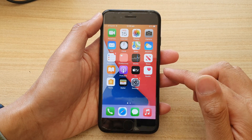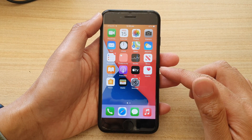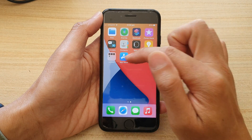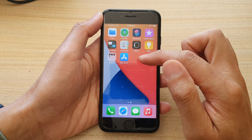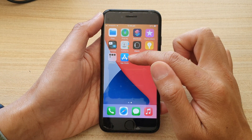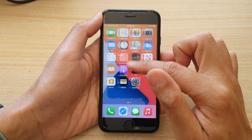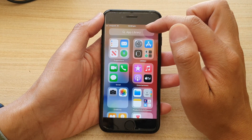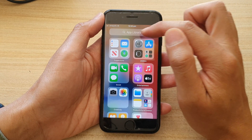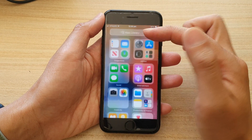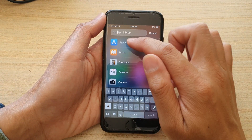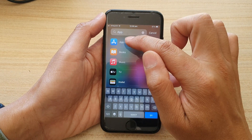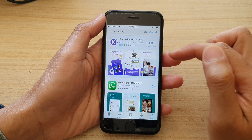So first, on the home screen, you want to open up App Store. If you cannot locate App Store on your home screen, you can swipe across and open up App Library. In here, you can put in App Store and open up App Store.